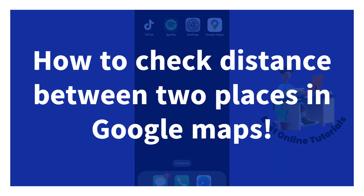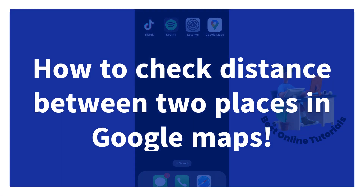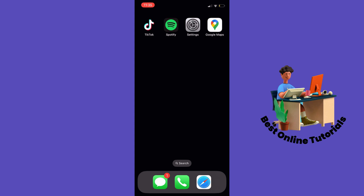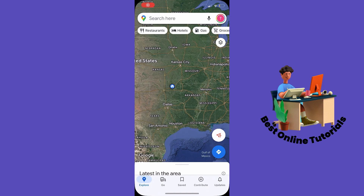How to check distance between two places in Google Maps. I'm on an iPhone, but this works on Android and PC as well. So let's open our Google Maps app, and let's say we want to check the distance from Kansas City.